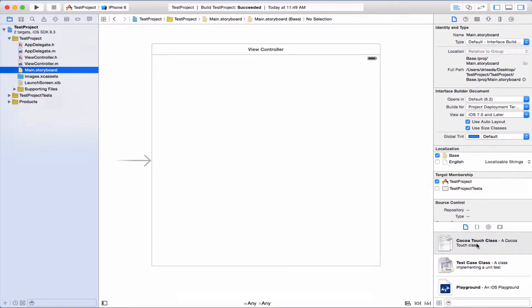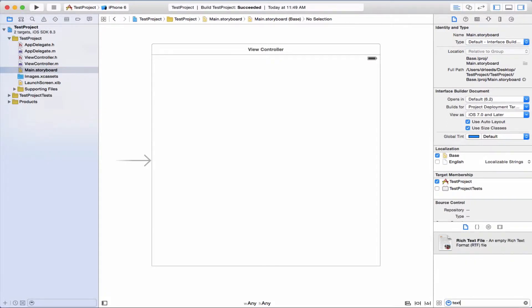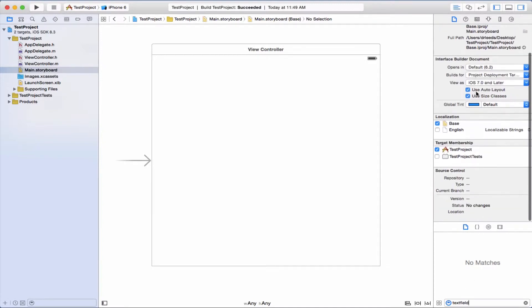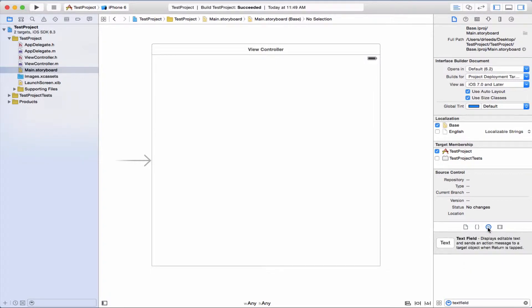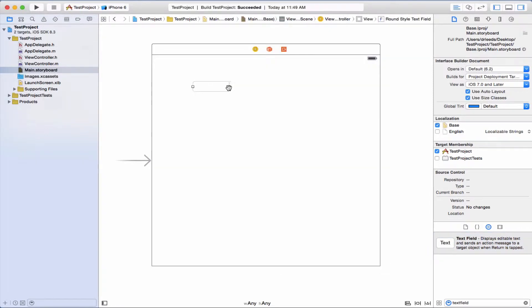Okay, first we need a text field. We need to go into the object library, and there's a text field. We'll put it right here.